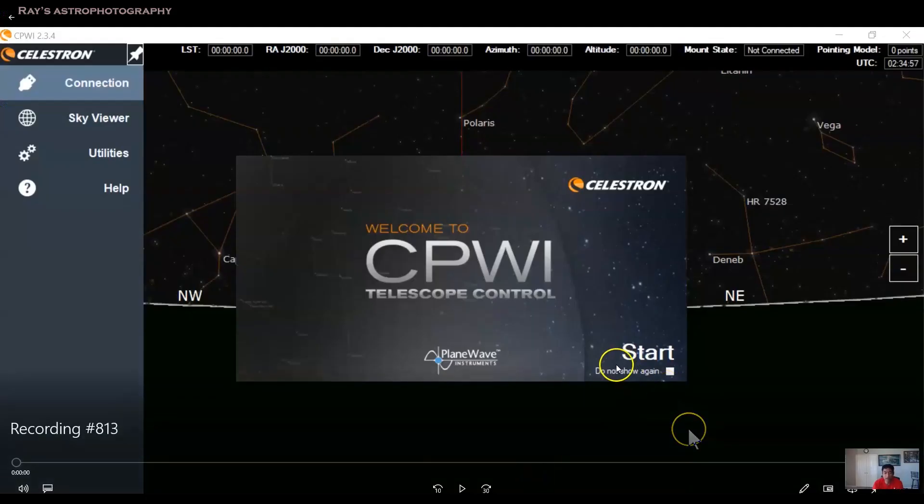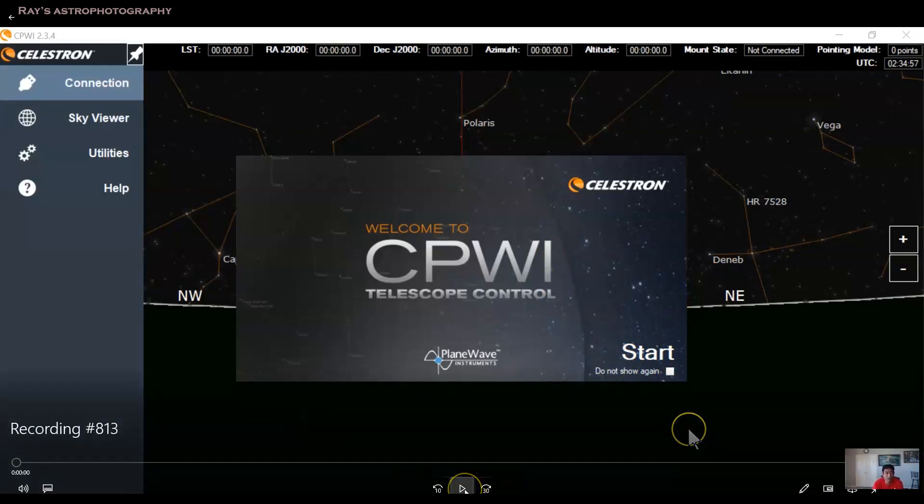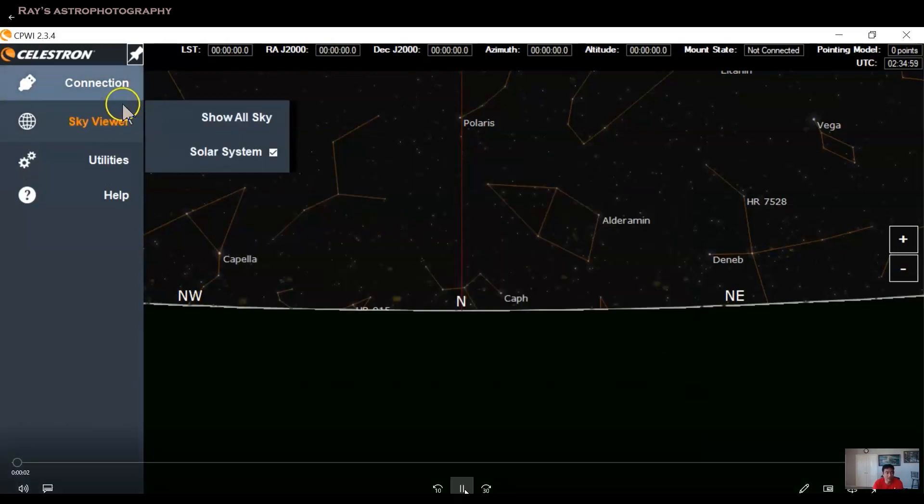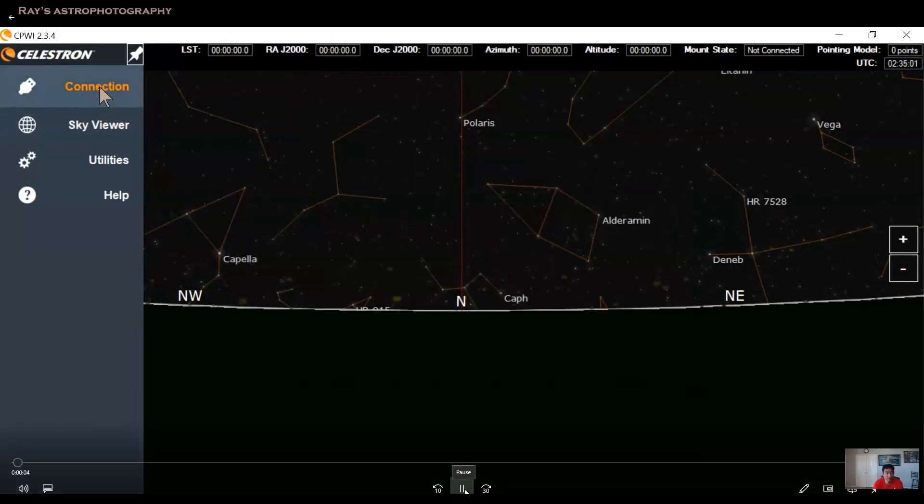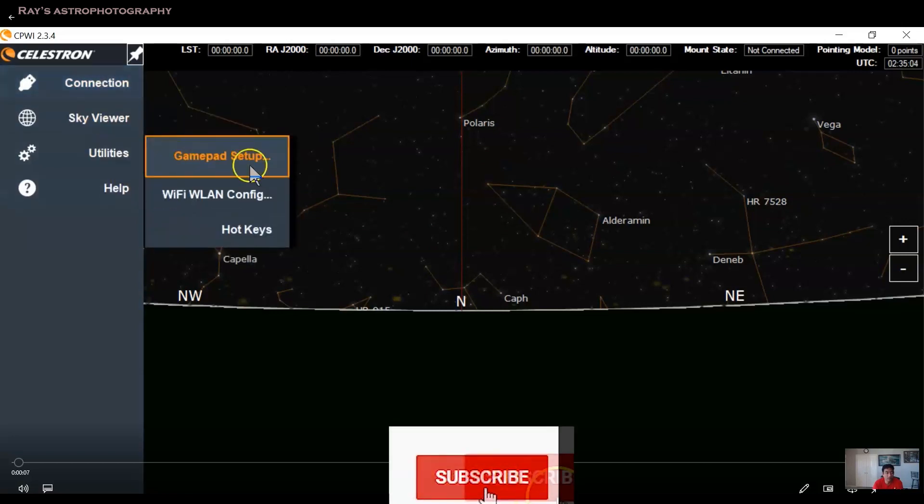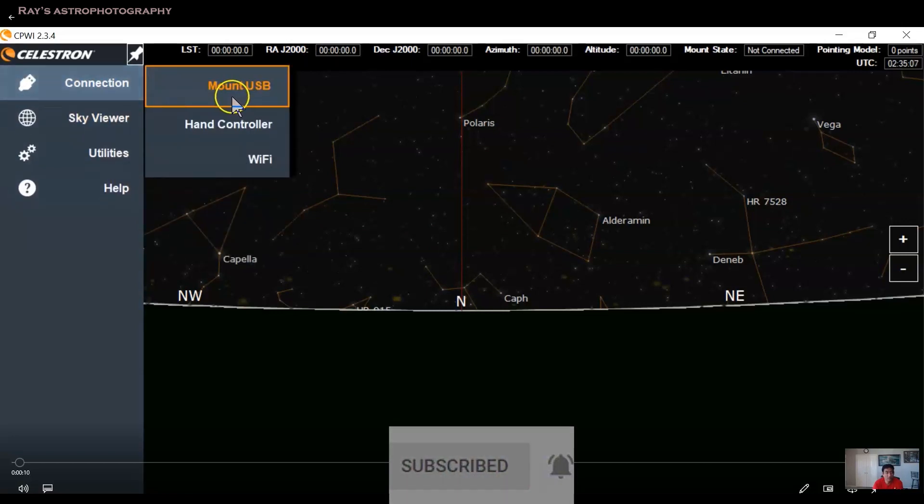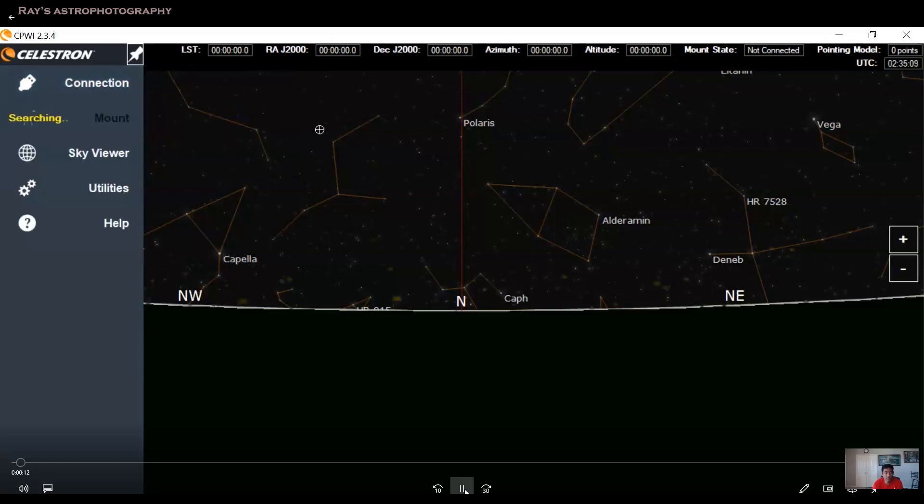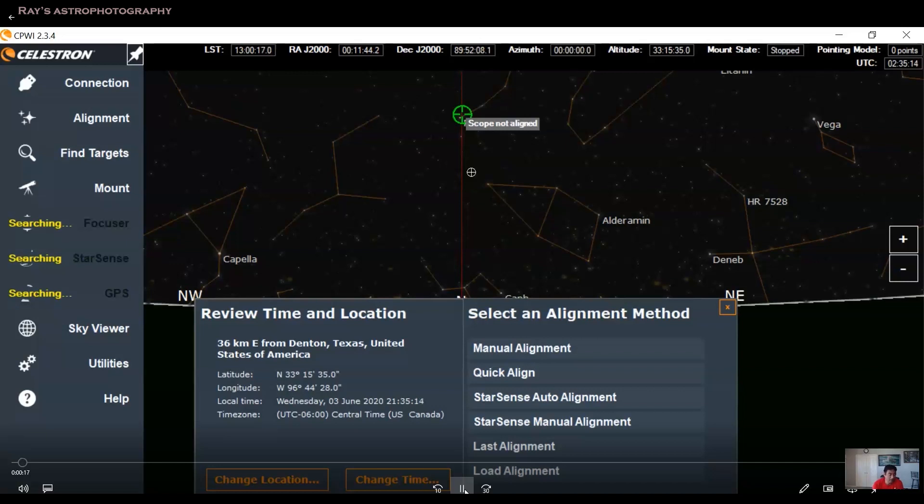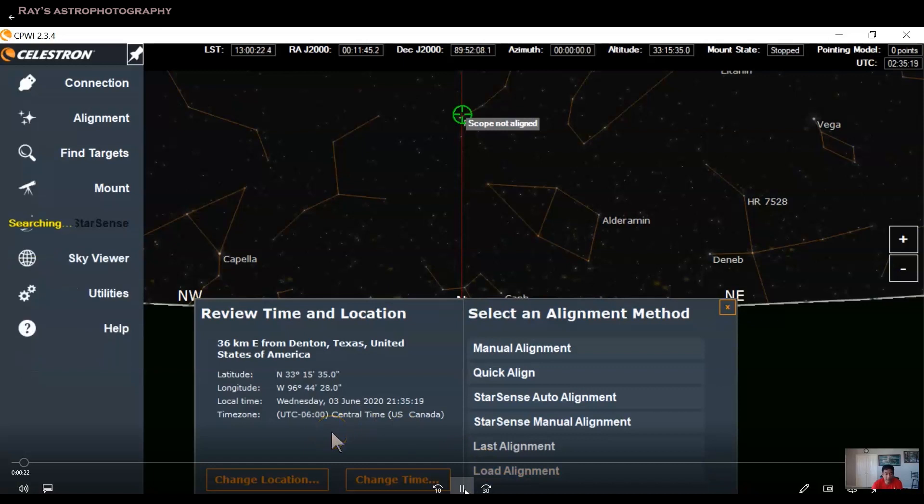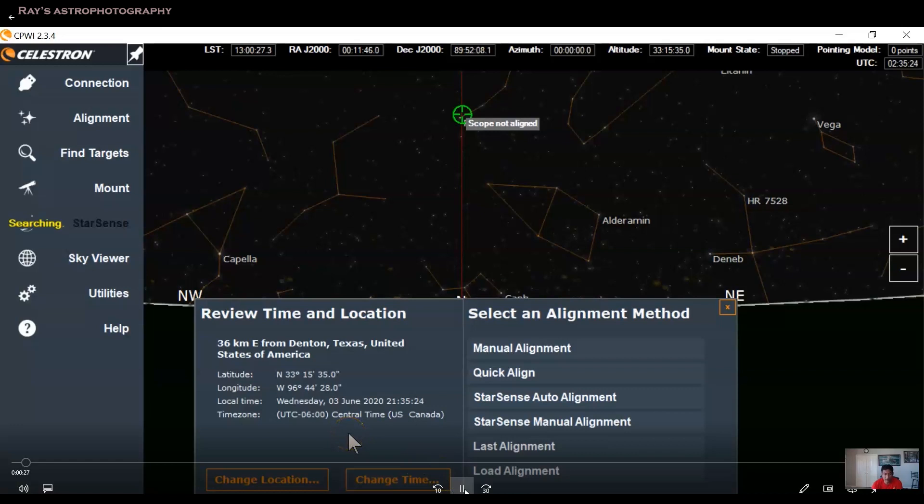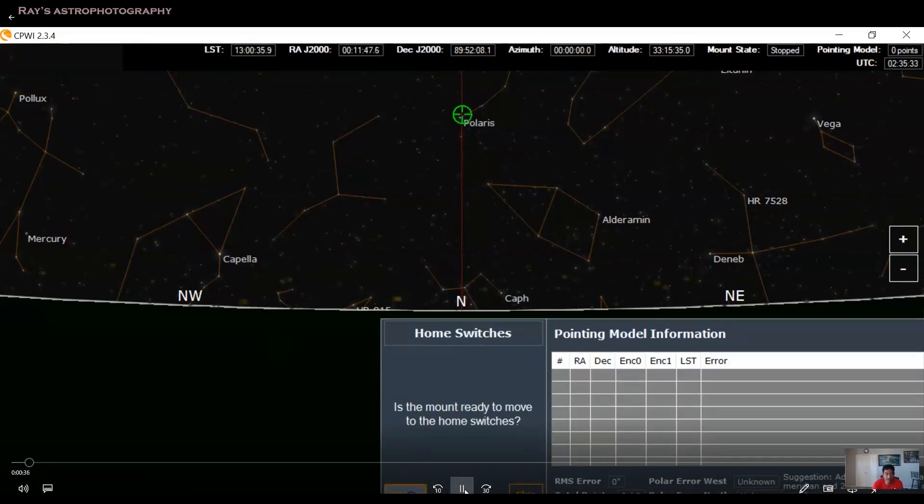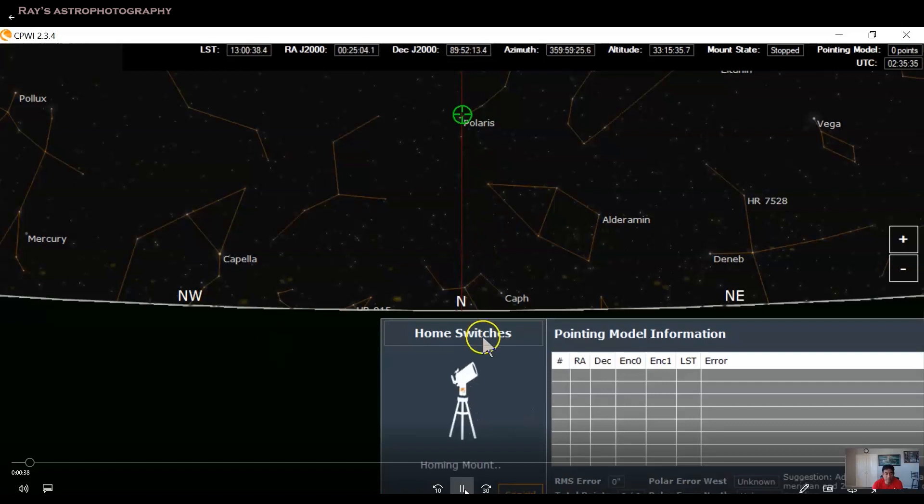So before getting into CPWI, I just wanted to show you the two important things that you need to take care if you are planning to use the CPWI software. Going back to the recording, this is I started CPWI on my machine. What I was trying to do is trying to connect first. So when you connect into the hand controller, it automatically connects. And it actually brings your location based on your network. You can actually go and fix the location if the location is not correct. So you have an option of manual alignment, quick alignment. I selected quick alignment first. And when I selected it, it asked me to move the mount to the home position.